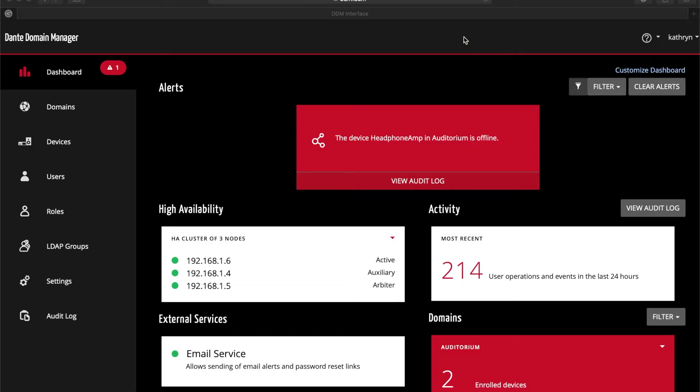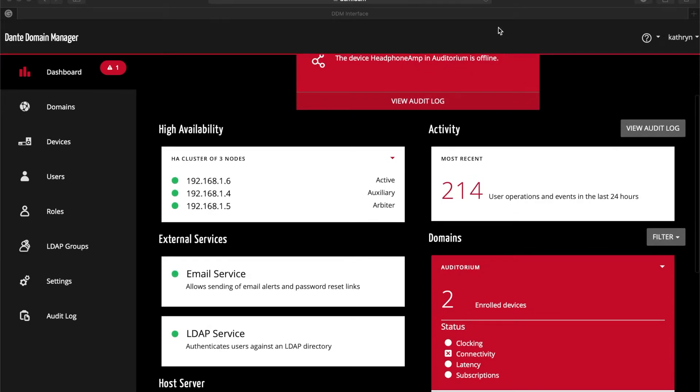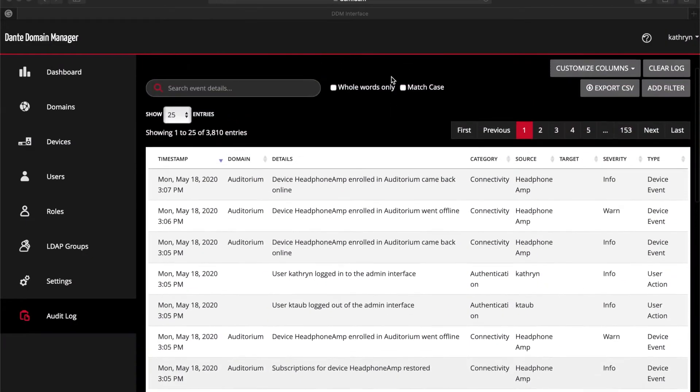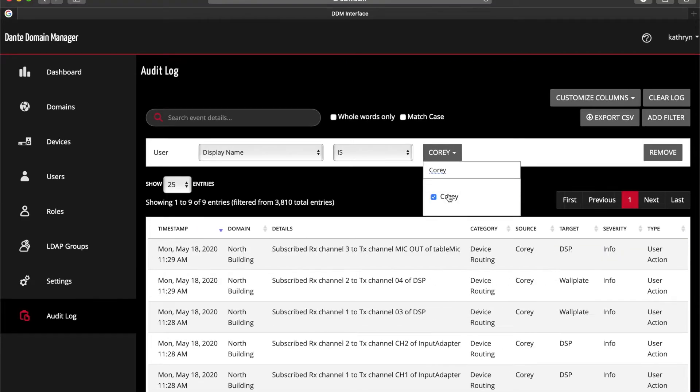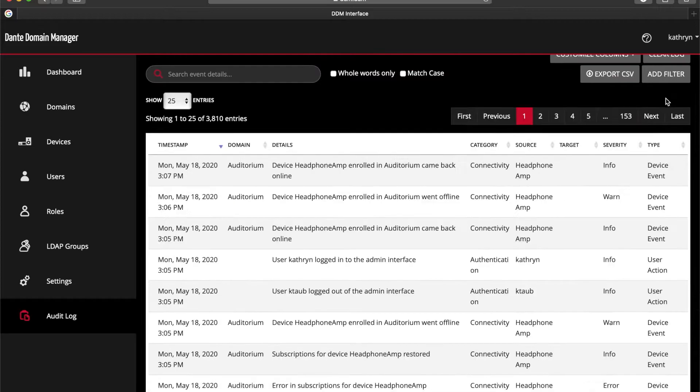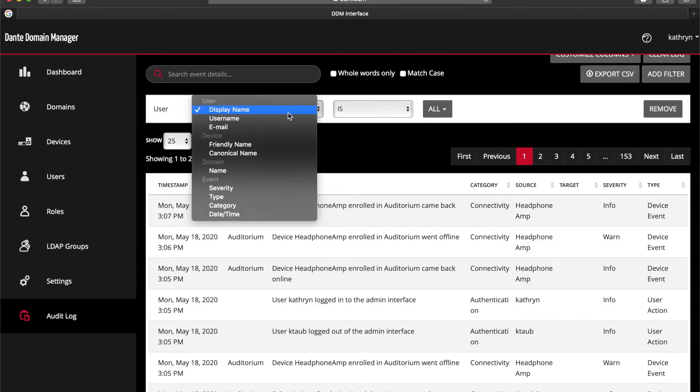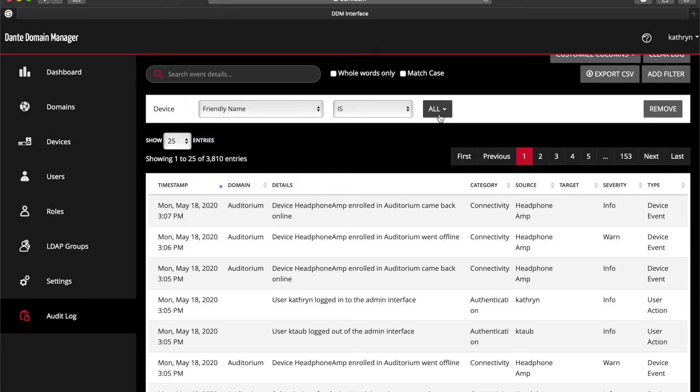It also allows AV to have visibility into the Dante network. So now if we have an incident in a room where a device isn't working, we can troubleshoot it remotely. We also have audit logs. Audit logs are highly important — they allow us to see who did what, when, and where, what devices may have failed, and what subscriptions may or may not have caused a problem. This is highly important for the IT department; IT loves to have audit logs.